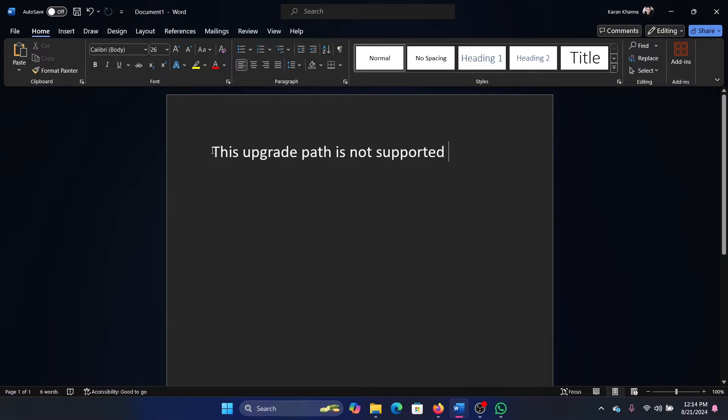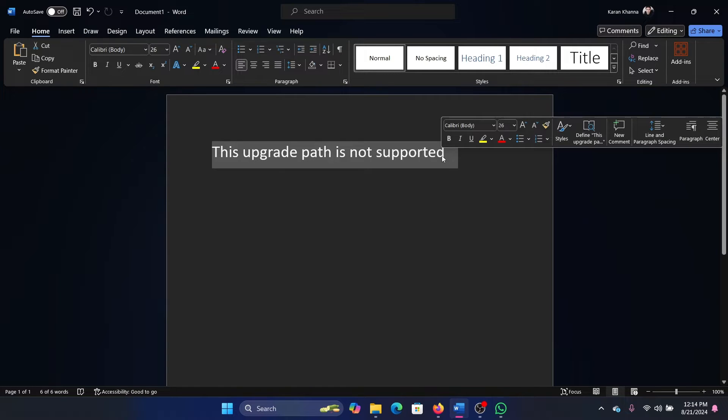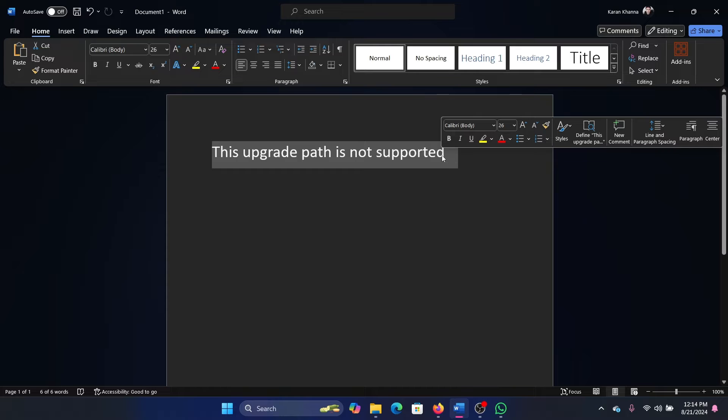Hey friends, if you encounter the error 'this upgrade path is not supported' while trying to update Windows, please watch this video. I will guide you through the procedure.